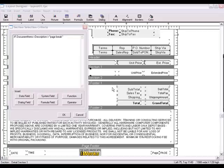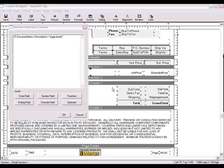To recap, the filter statement reads, if the description does not equal page break. The field that we're working with is the description field from the Document Items table. The value that the filter is looking for in the Detail section is not equal to. After creating the filter statement, click OK.